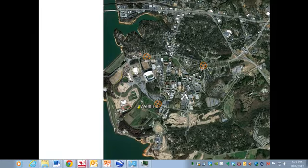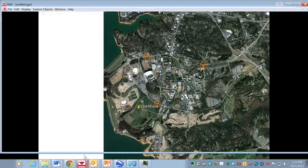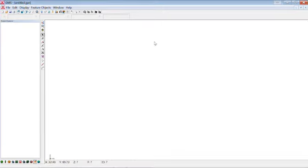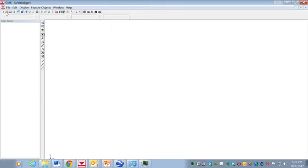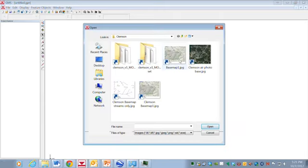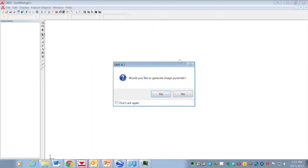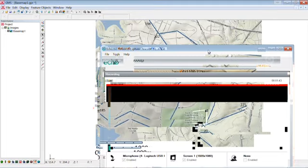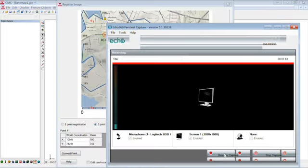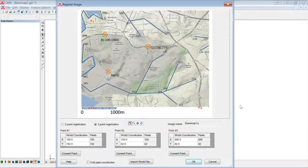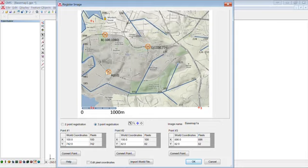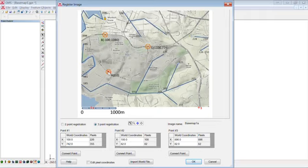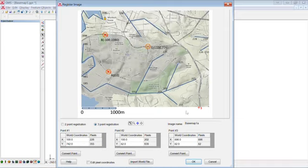So if we go to GMS and open a new model we can bring in these base map files. The base map is stored as a JPEG file and so here it is. The first thing that we need to do is to register this map and so we see the three points and we have the registration points right here. So I'll make that point number one and this point is number two and point number three will be what we're calling C.